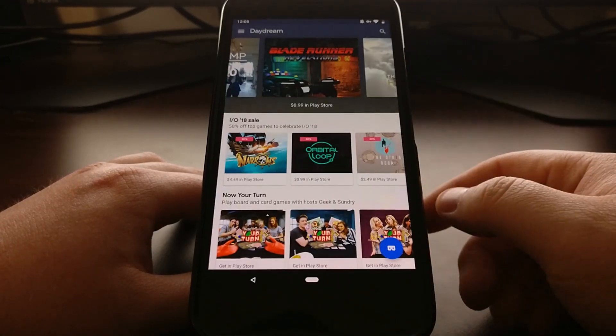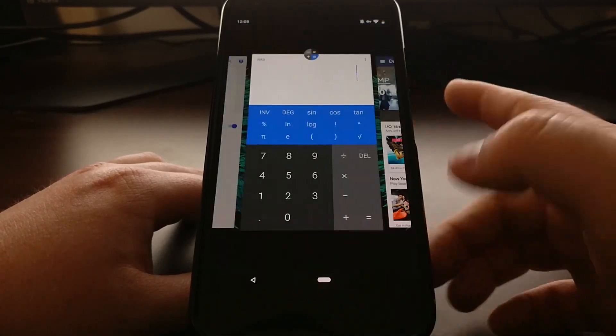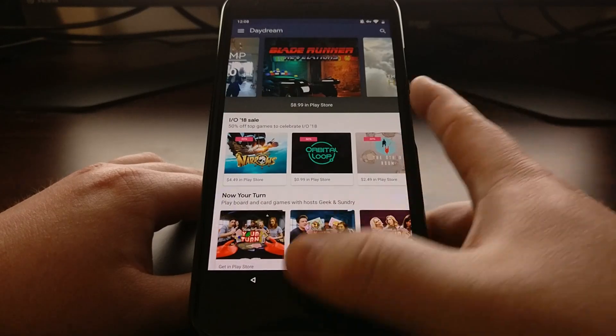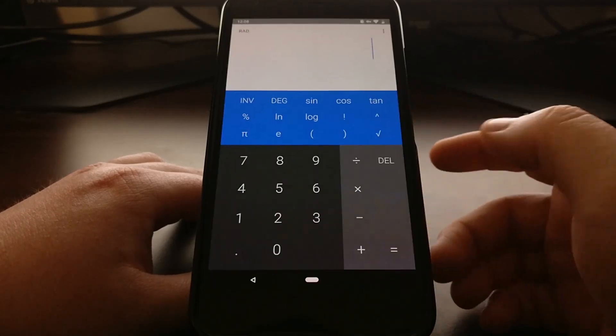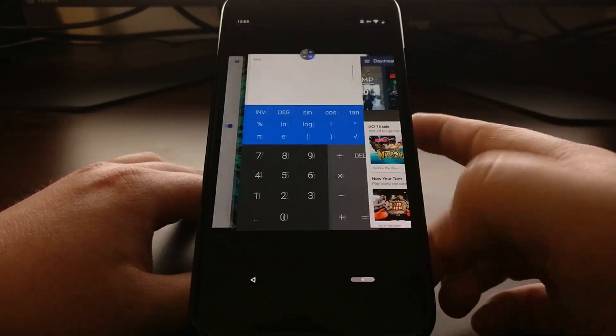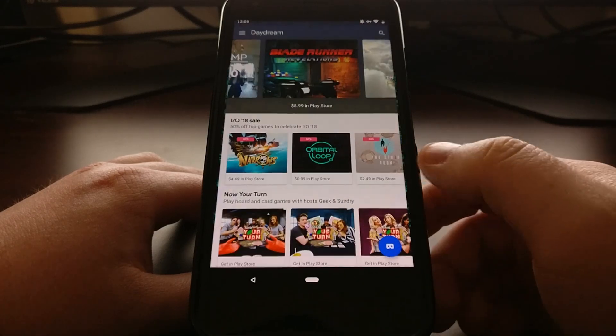Just a simple swipe switches us from one application to the last application we have open.